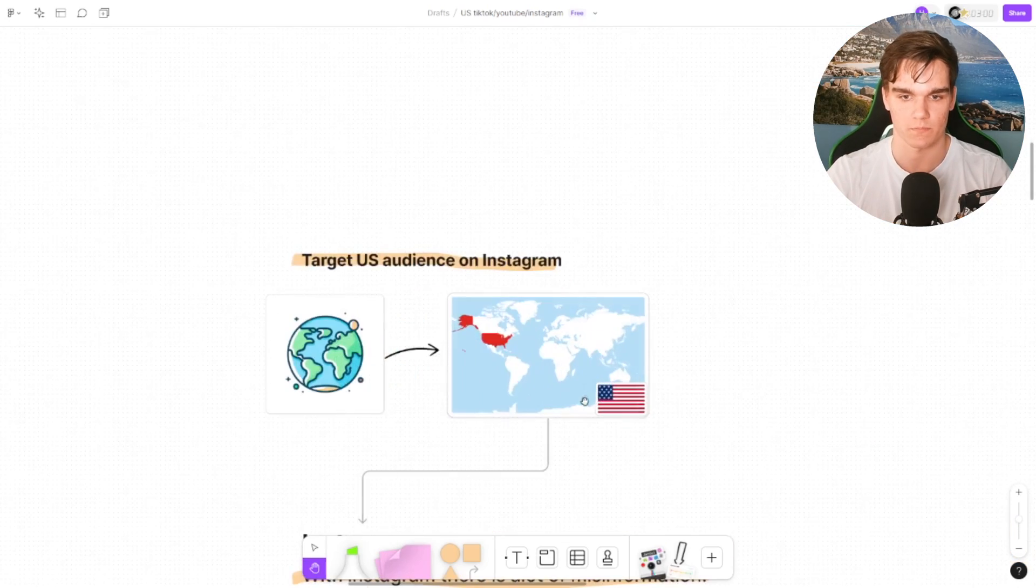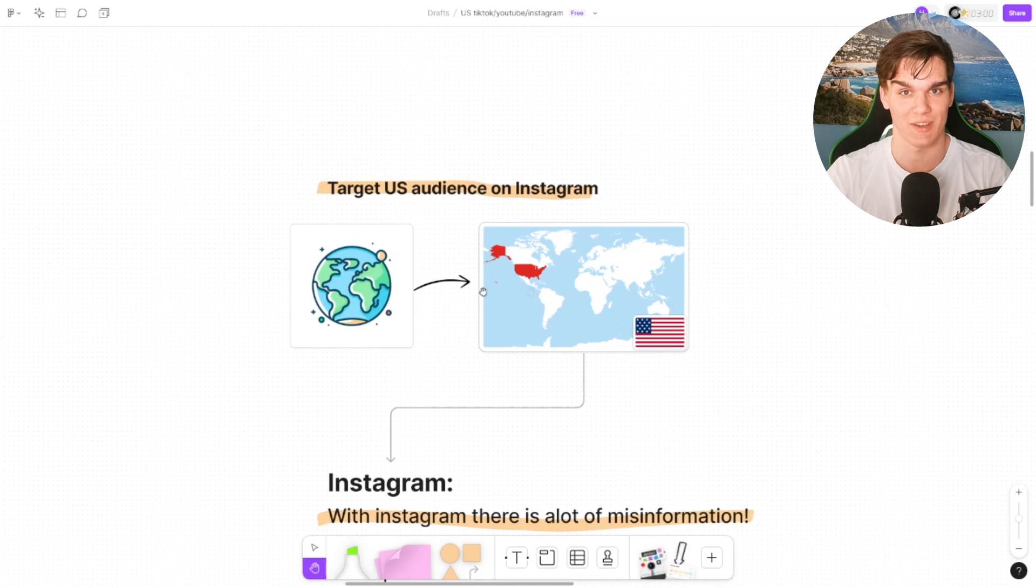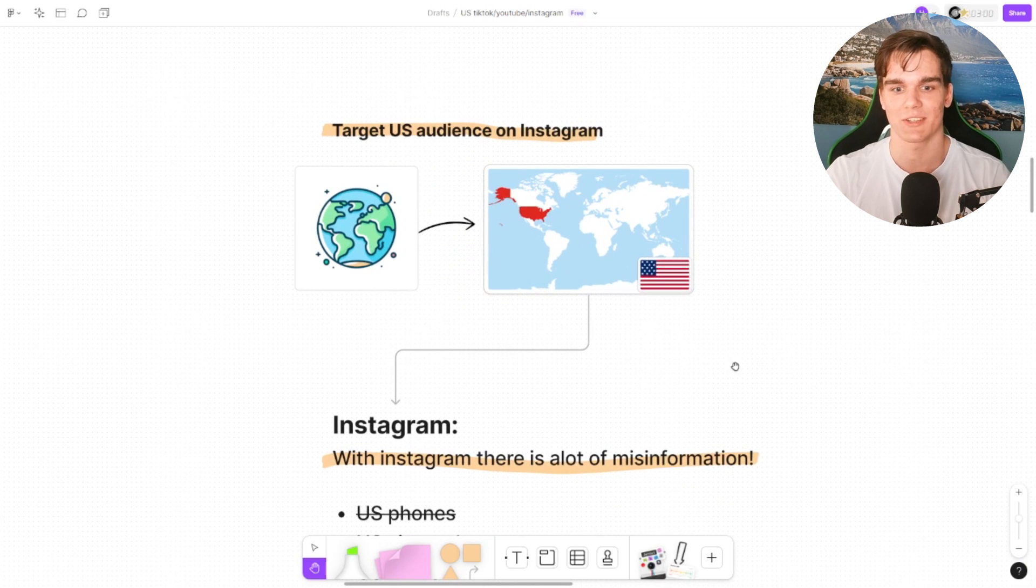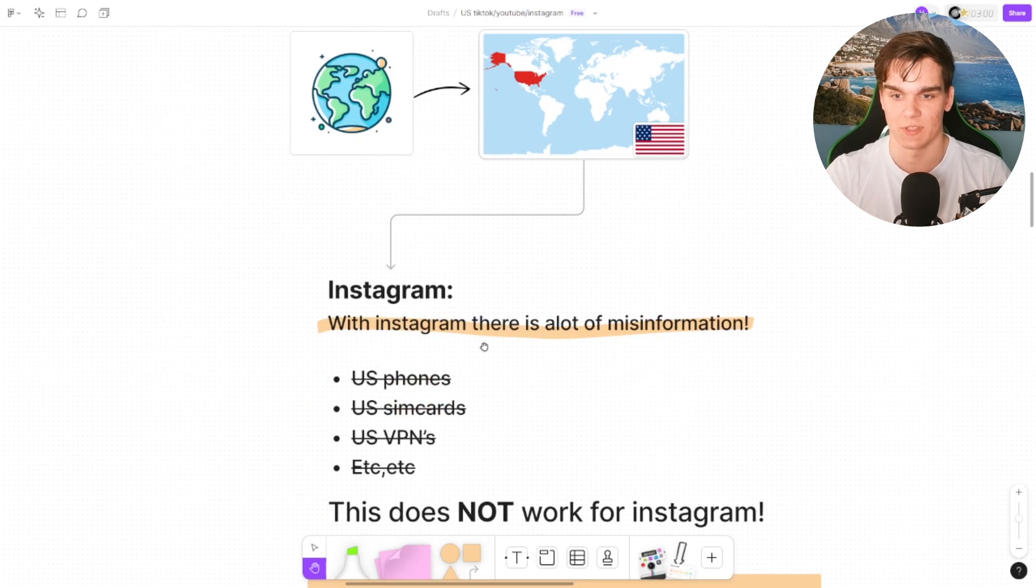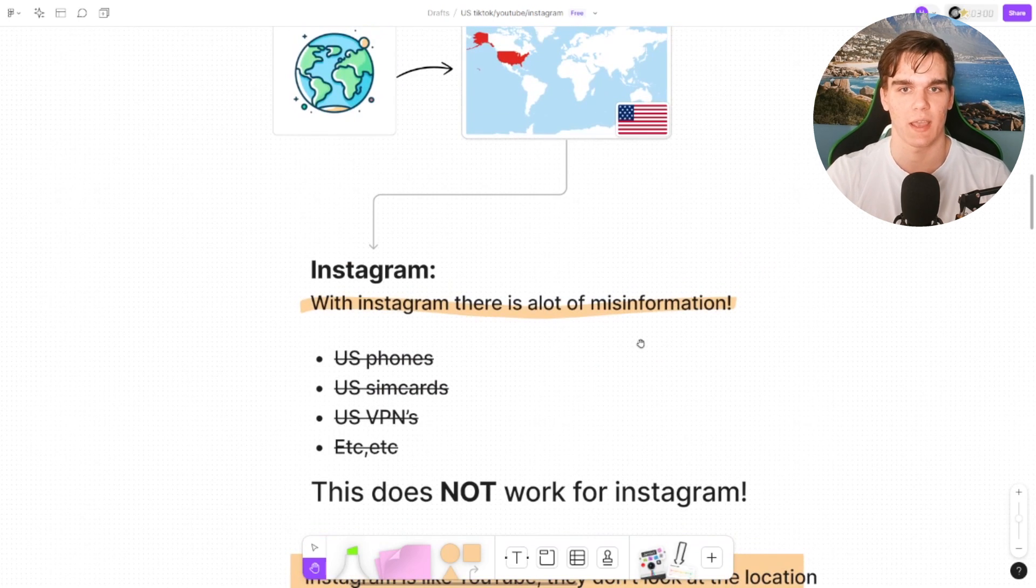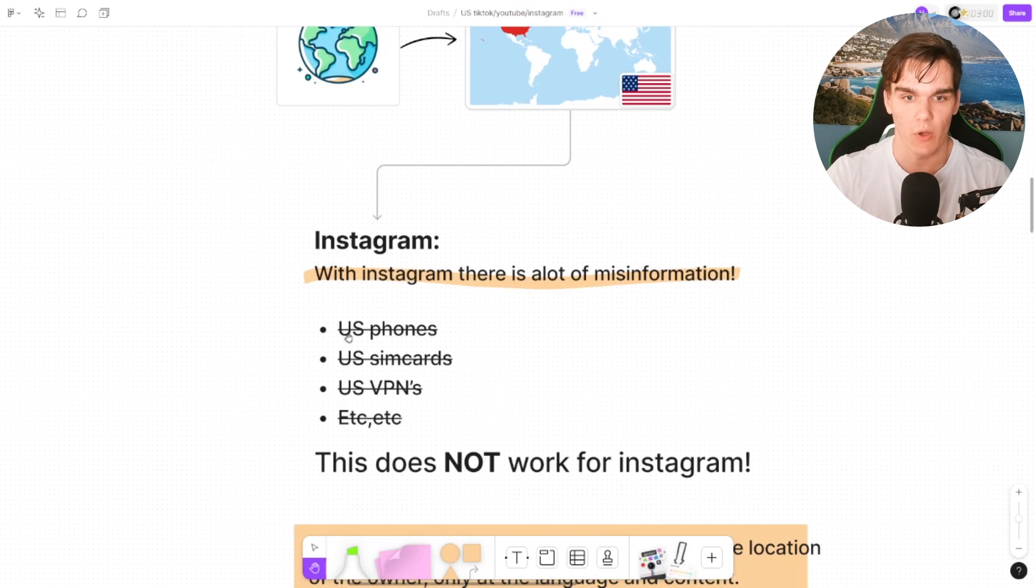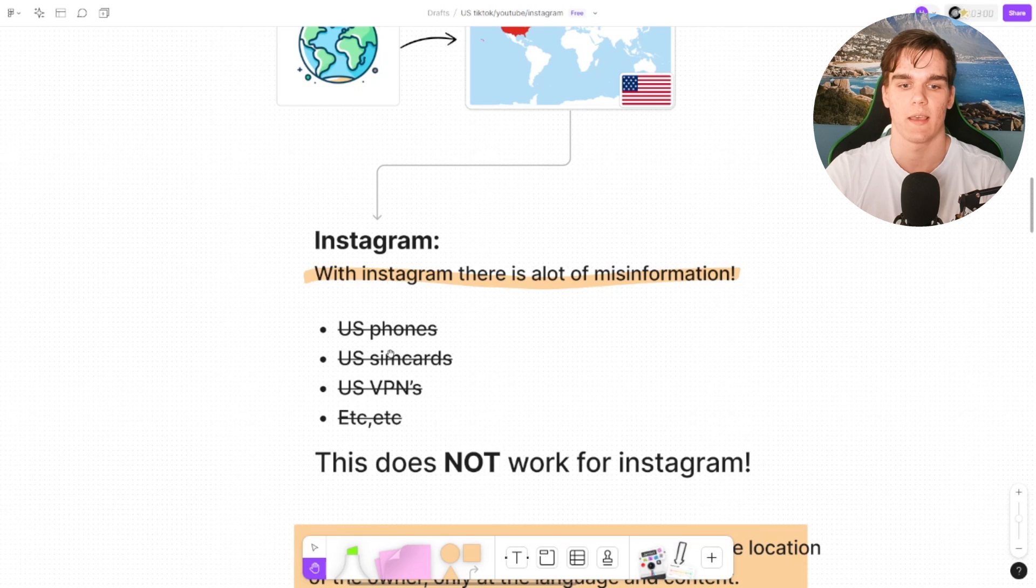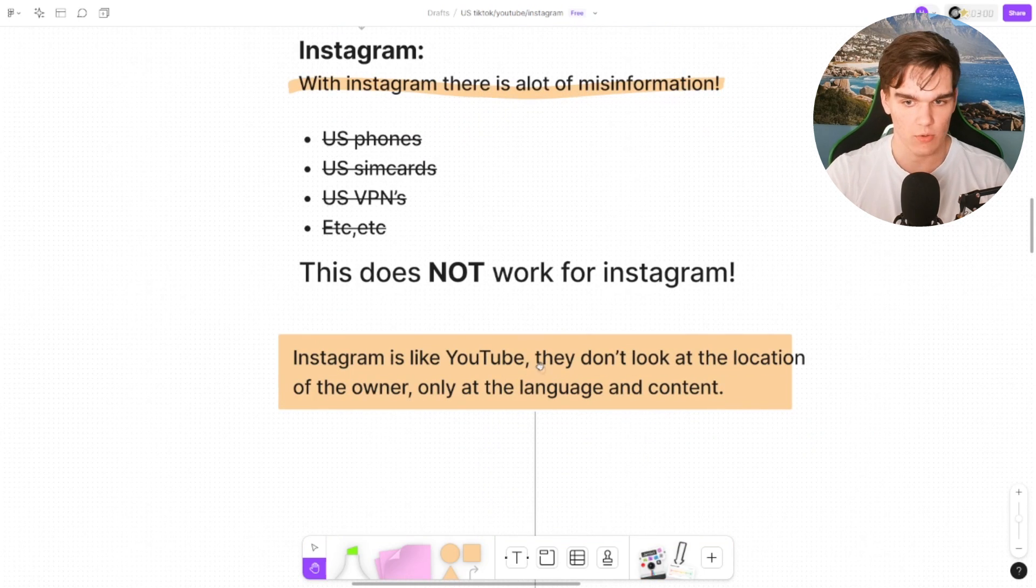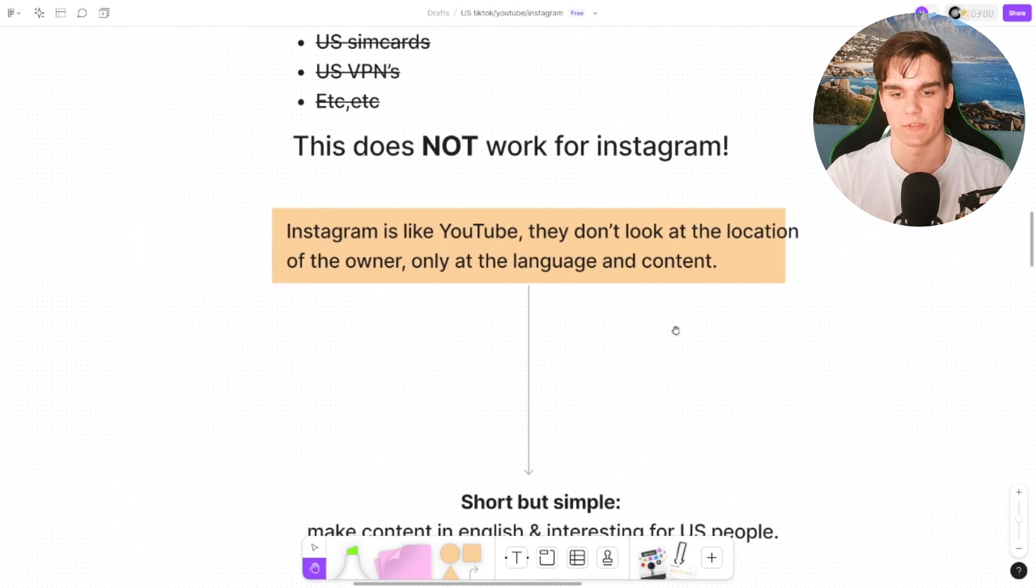Now let's go over to the second one: targeting US audiences on Instagram. And actually on Instagram, I've done my research on YouTube, on Google, on some other places as well, and there are a lot of misconceptions, a lot of misinformation about changing your location or actually reaching US views. You don't need to use a US phone, set your phone in US settings, use SIM cards, VPNs, nothing like that. This does not work for Instagram. Just like YouTube, they don't look at the location of the owner, only at the language and the content.